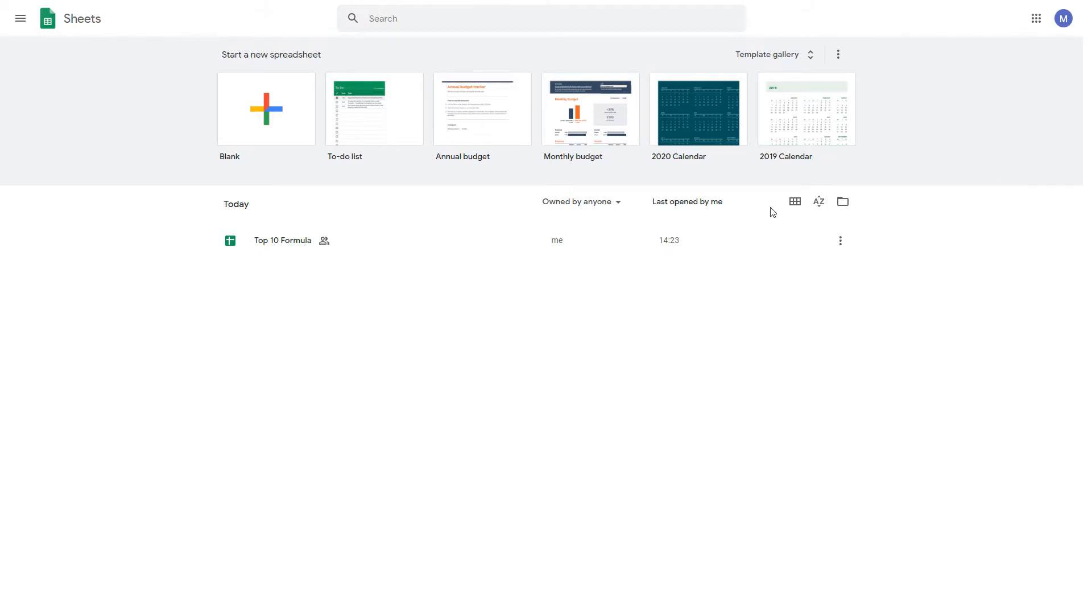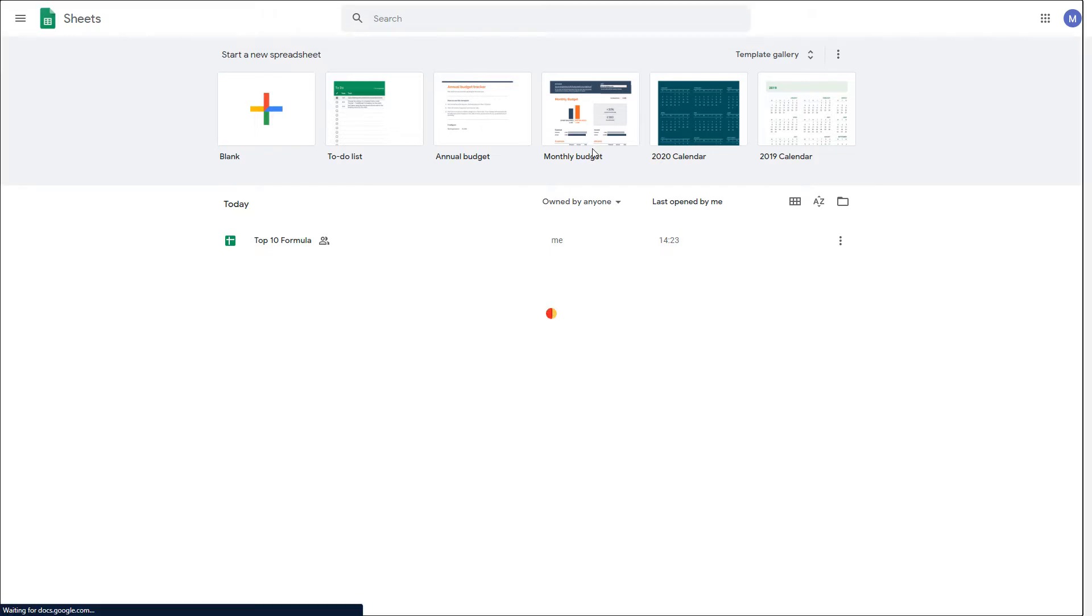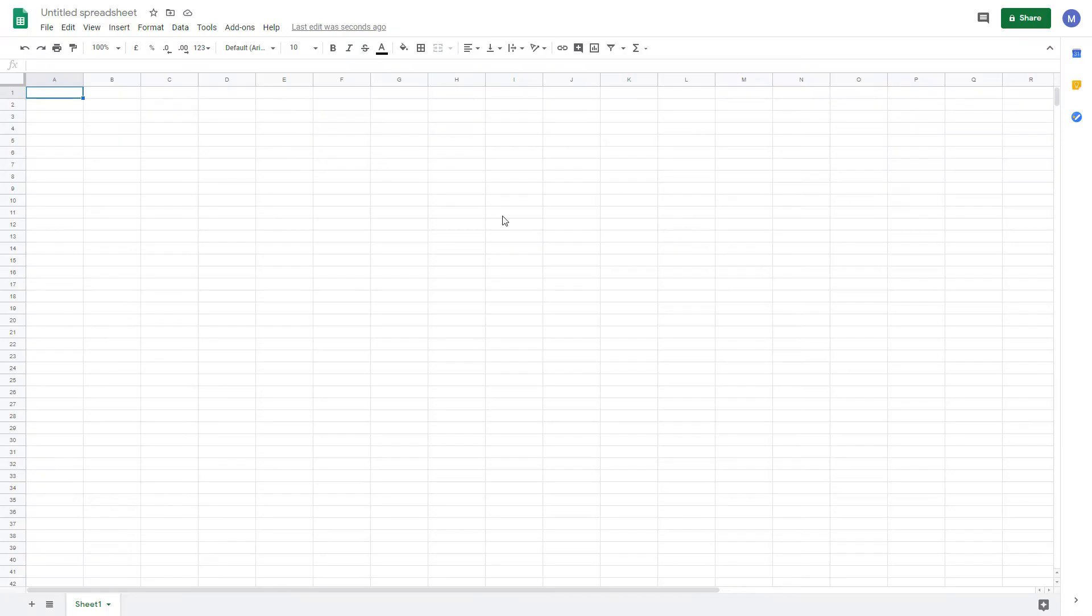We're going to open a blank spreadsheet. We now have our blank spreadsheet. Any changes you make to this spreadsheet will be saved to Google Drive automatically.